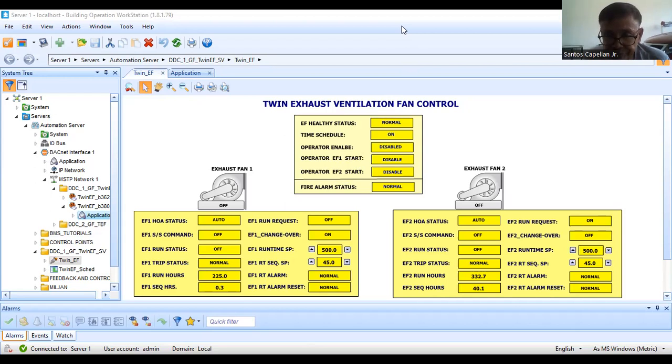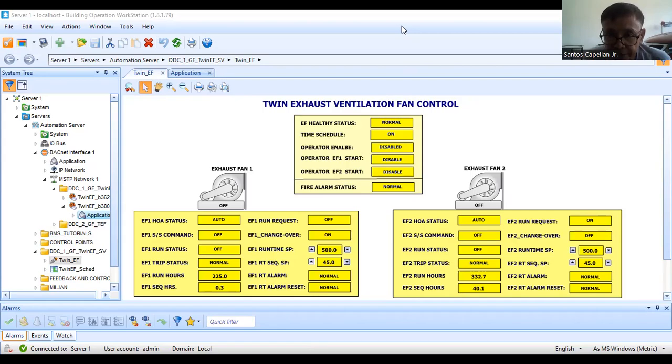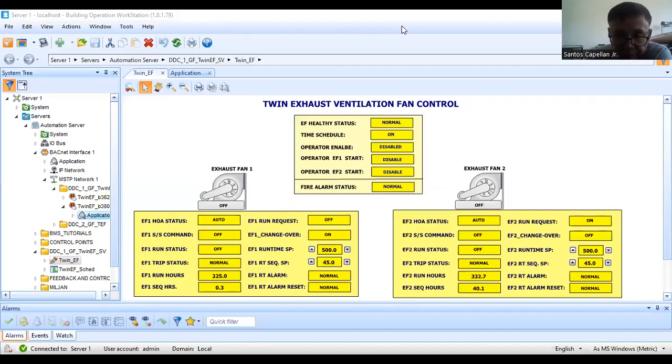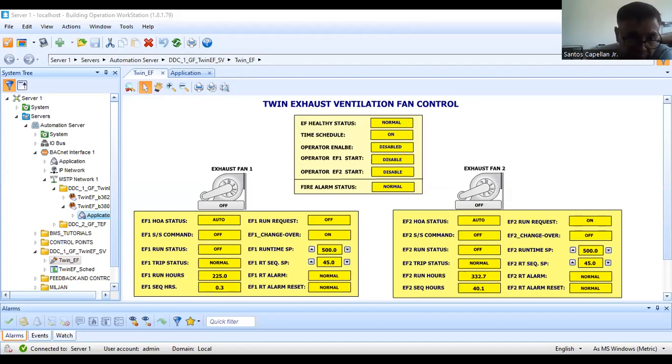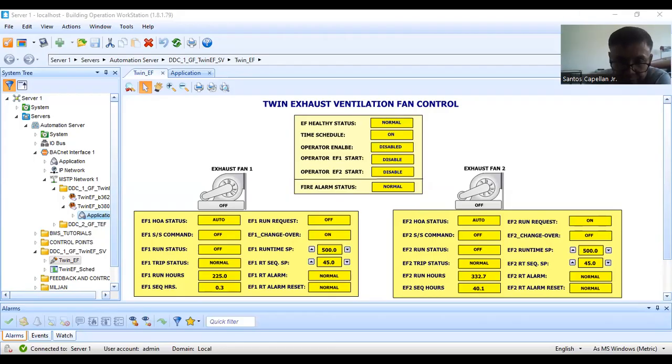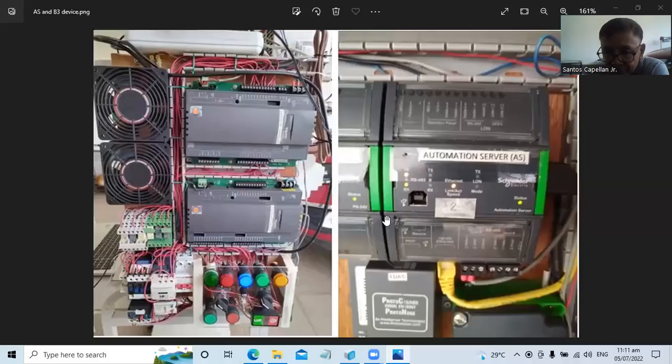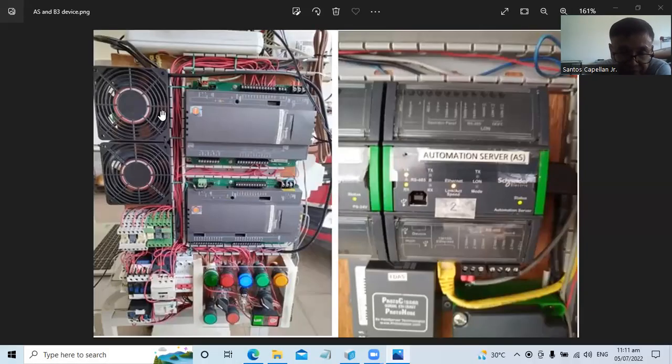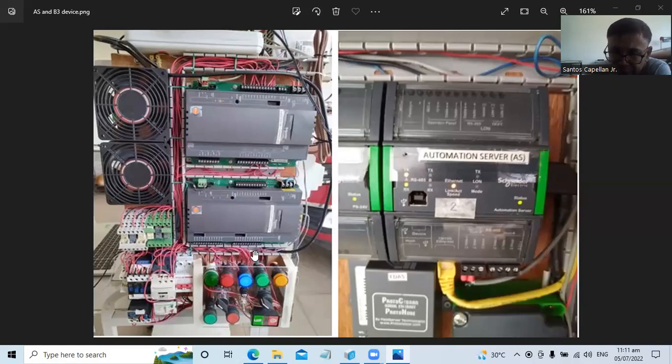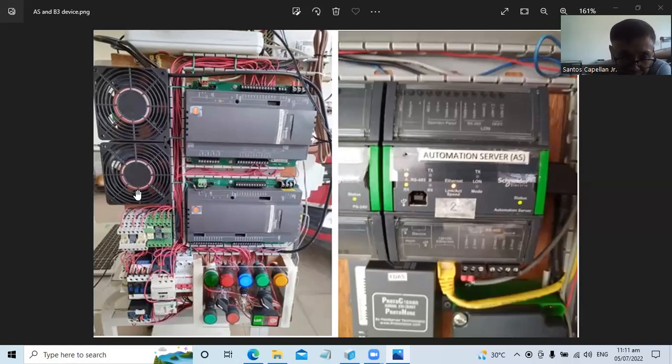Before anything else, I would like to show you the screen or our system. This is my wind exhaust fan ventilation. Our script program will try to control these two small fans.